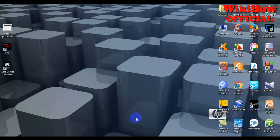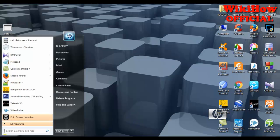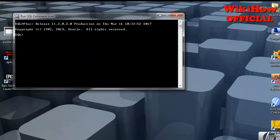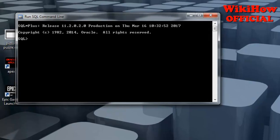Hey guys, welcome. I'm going to show you how to change your password in Oracle WMG. So I have to go to MySQL online, then connect with system.